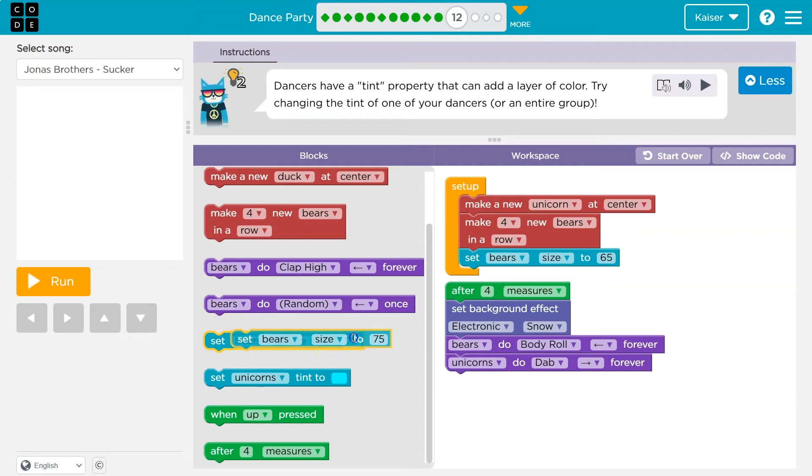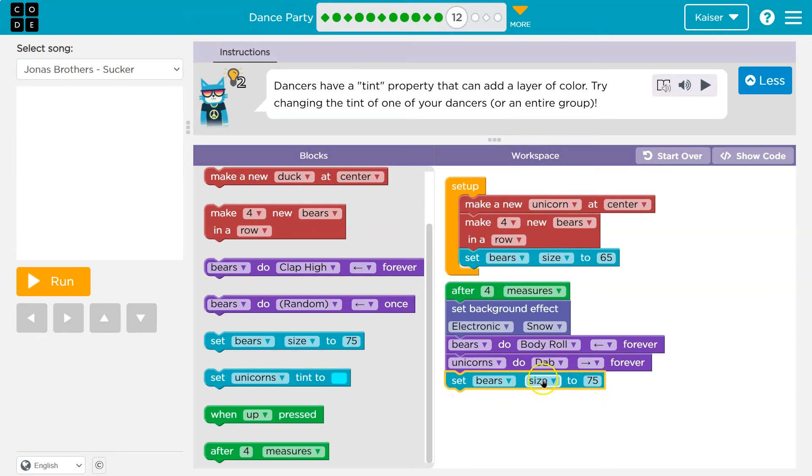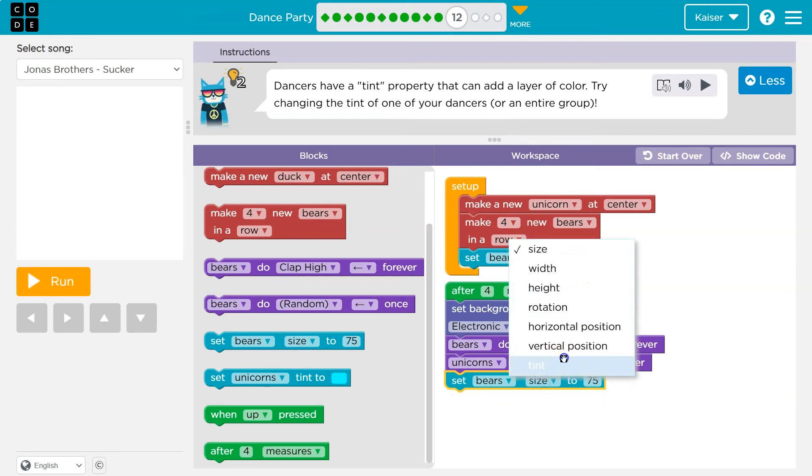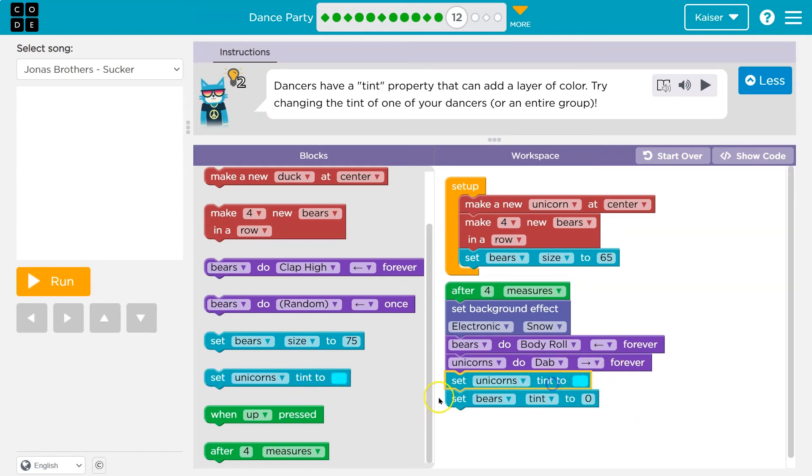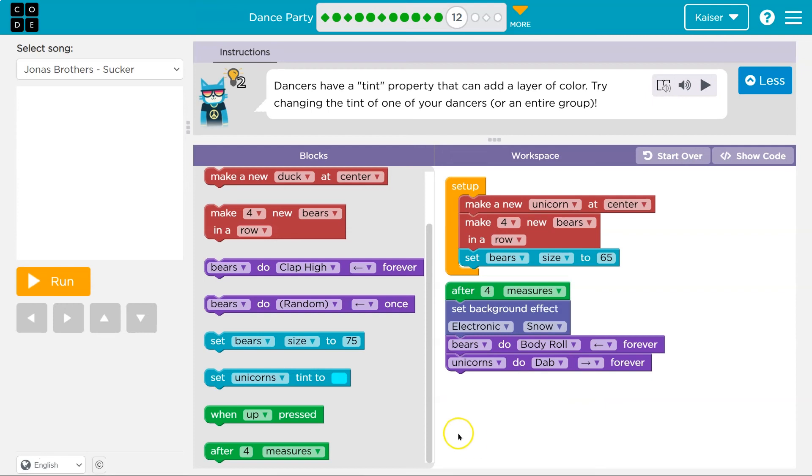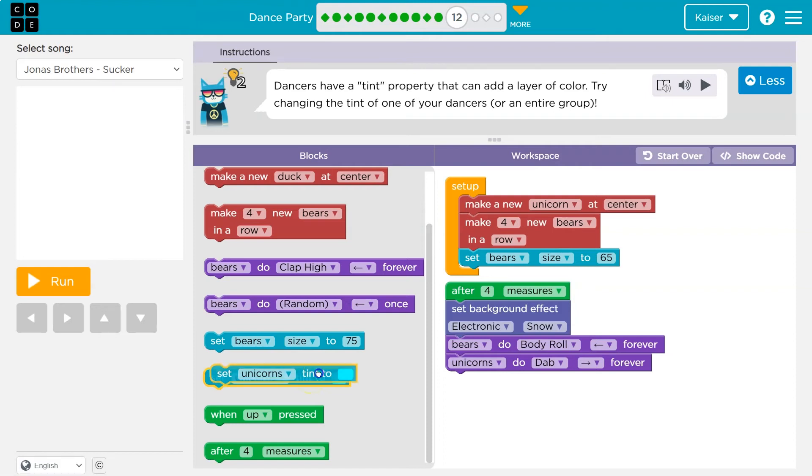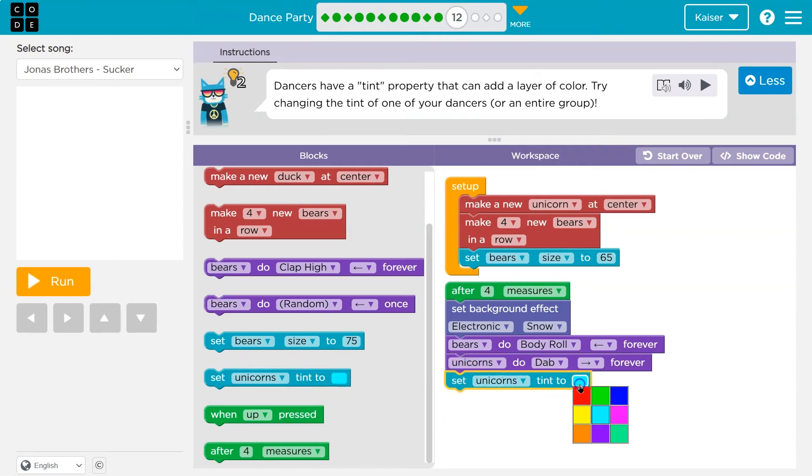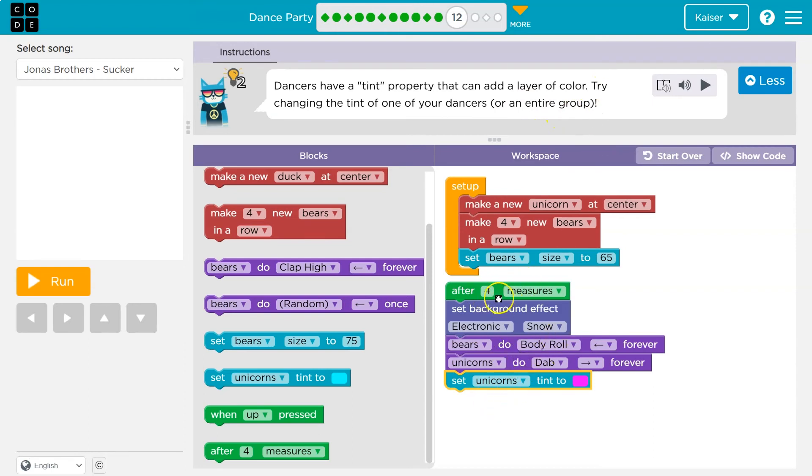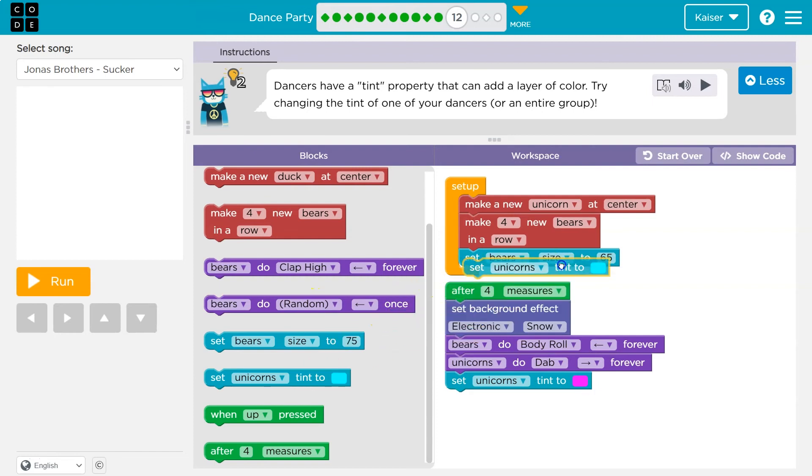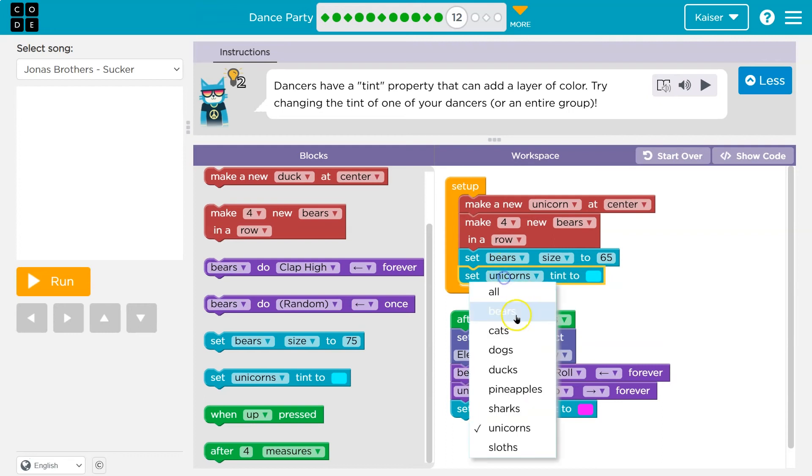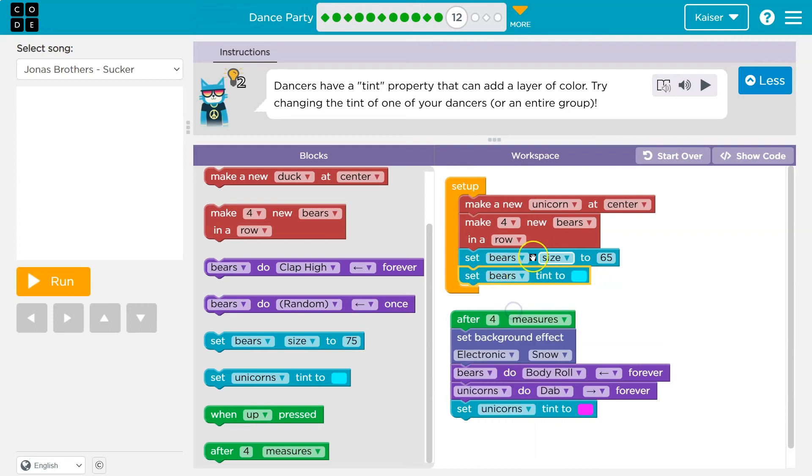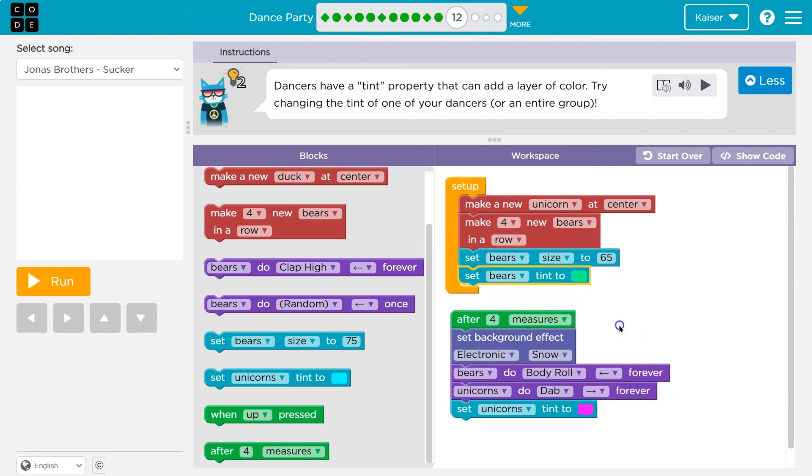So set bear size. I'll do this after four measures. And I want to do tint to. Oh, I need. So tint is going to be somewhat like size. It's a property of our dancer, of our sprite, of our object. So unicorn to feel like unicorns that change the tint of one of your dancers or the entire group. So I'll change the tint of unicorn after four measures, but I can also put a tint block up here. So initially on setup, I might change all of my bears tint. You can see they're already changing the property size up here, but I'll change all my bears tint. I don't know, to green. Let's see.